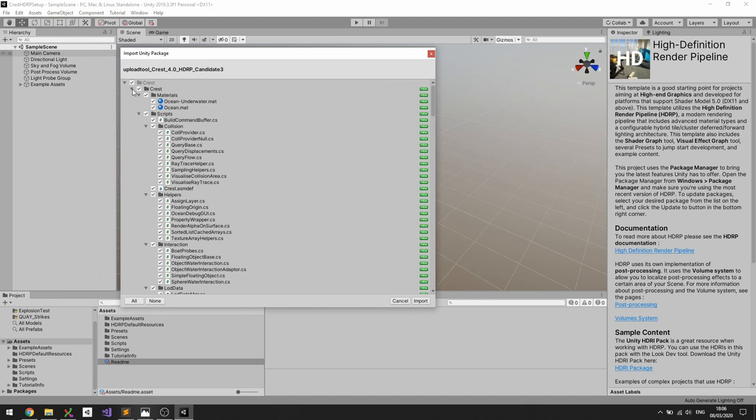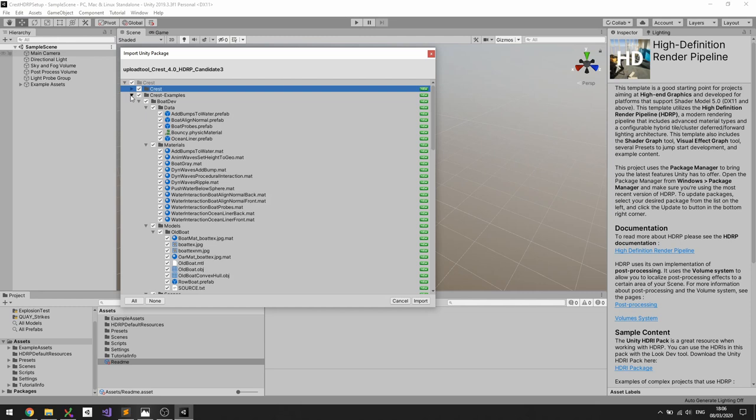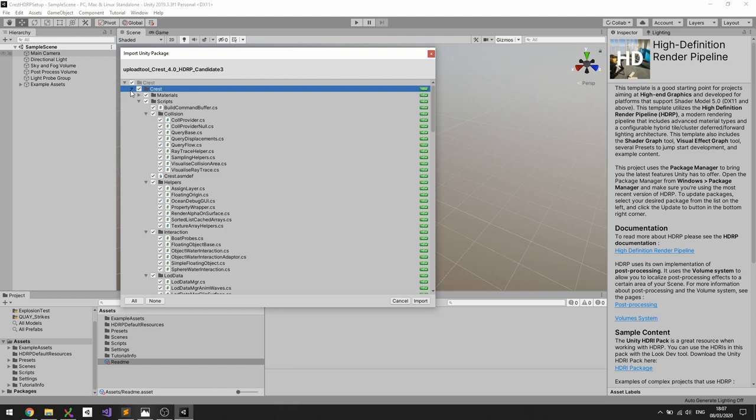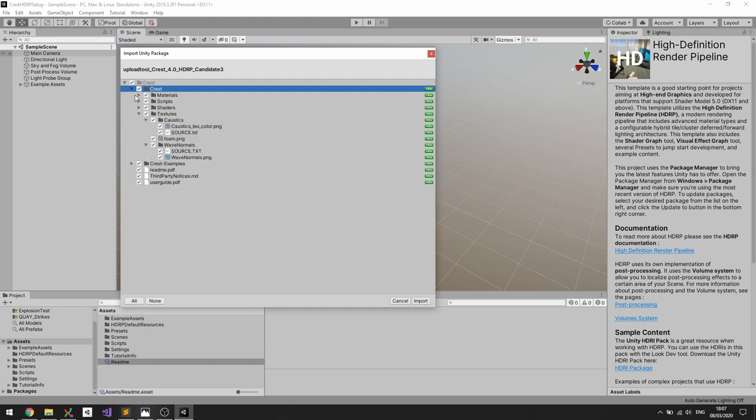And it allows you to select what files you want to import under Crest. Just like with the other versions of Crest there's two main areas of content. The first one is the core content in Crest, so all the features and functionality in Crest depend on these files, so this is the core.